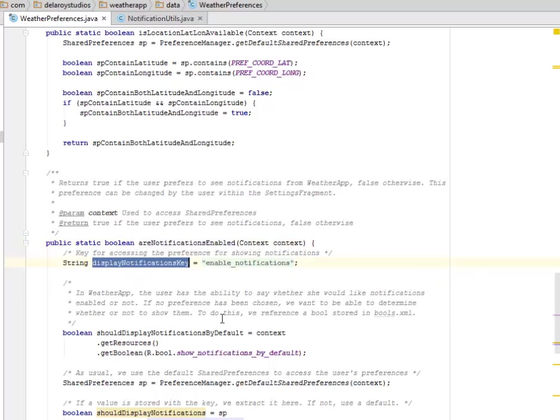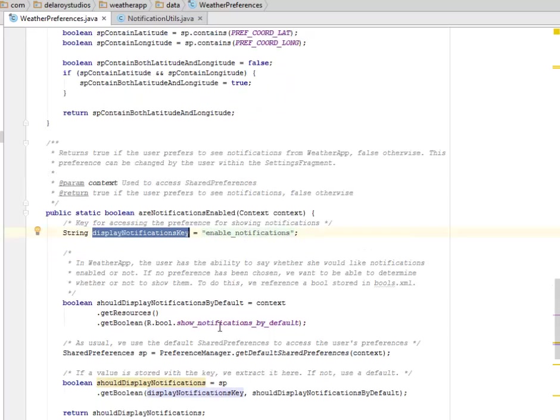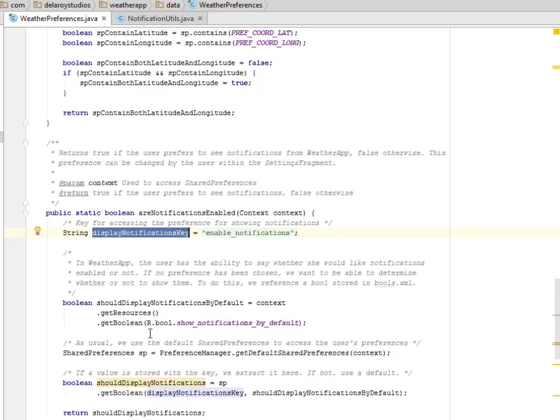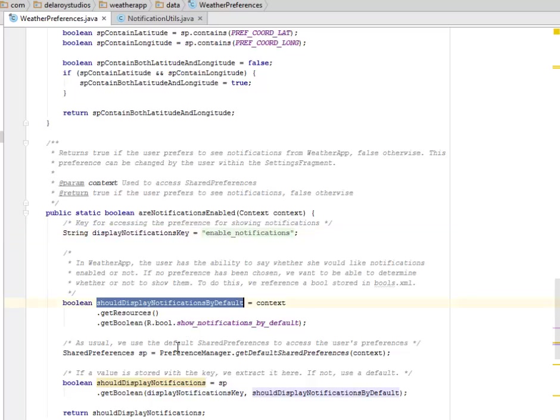The string is enabled notifications in the Weather App. The user has the ability to say whether or not she would like notifications enabled or not. If no preference has been chosen, we want to be able to determine whether or not to show them, which is the show display notifications by default.